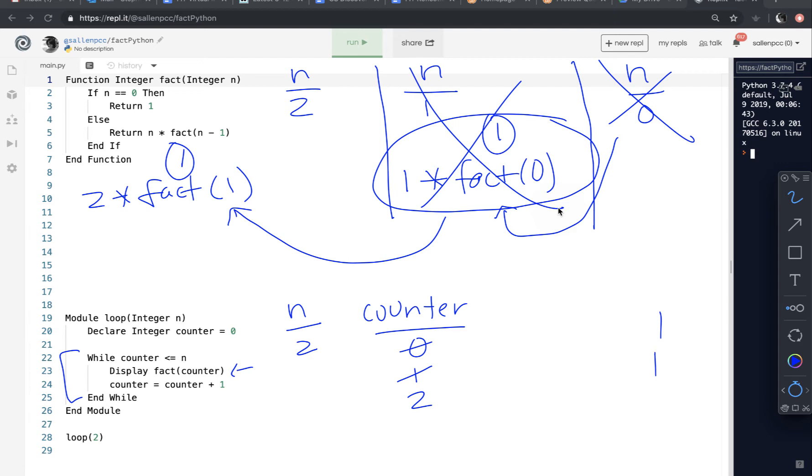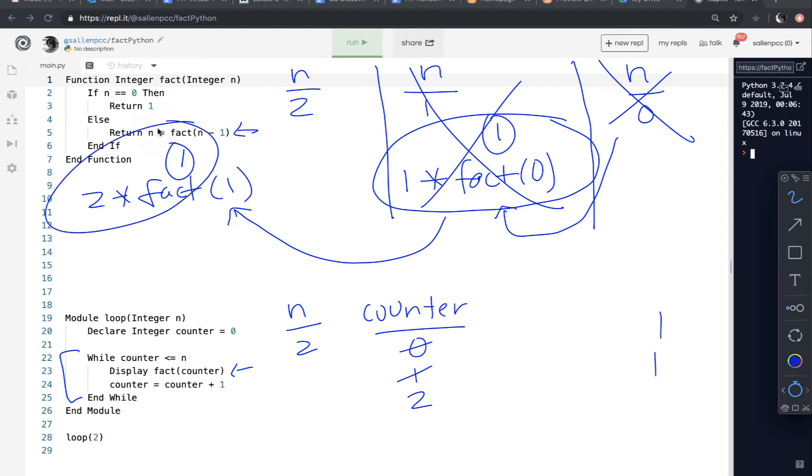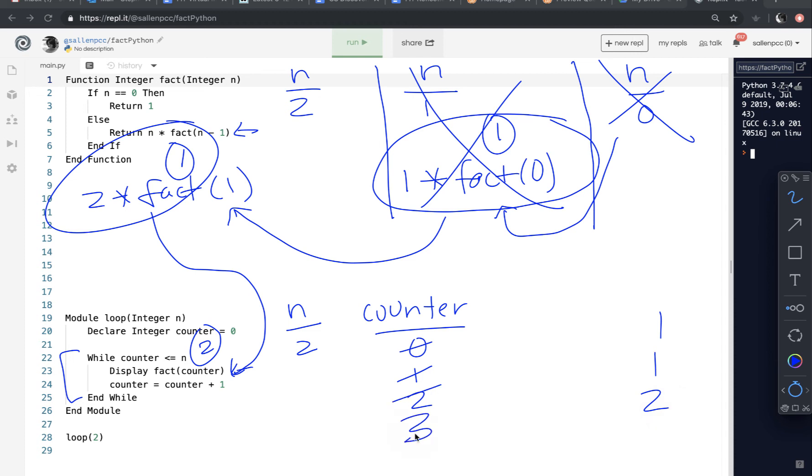And then we are at the original call on this line number 5. And so this says return n times and then whatever that evaluated to, which it evaluated to 1. So 2 times 1 is returned. So 2 times 1 is returned here, which is the number 2. And then display 2, so it displays a 2. And then counter is incremented. And the condition will now be false. So we'll jump out of the while loop and the program ends.